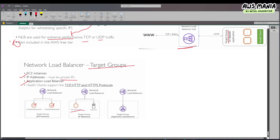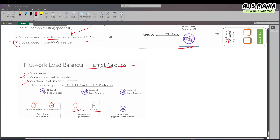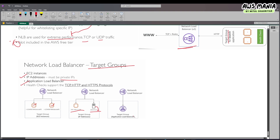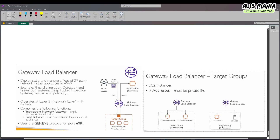Every EC2 instance has a private IP because it is associated with an elastic network interface (ENI). A server can also be there because a server also has its private IP. So we can connect a network load balancer with private IPs, or we can connect a network load balancer with an application load balancer.